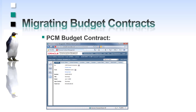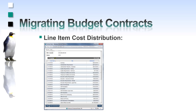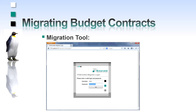Here we see the PCM budget contract and its line item. This line item is distributed to multiple cost codes which were migrated earlier. To migrate the budget, I will use the migration tool.